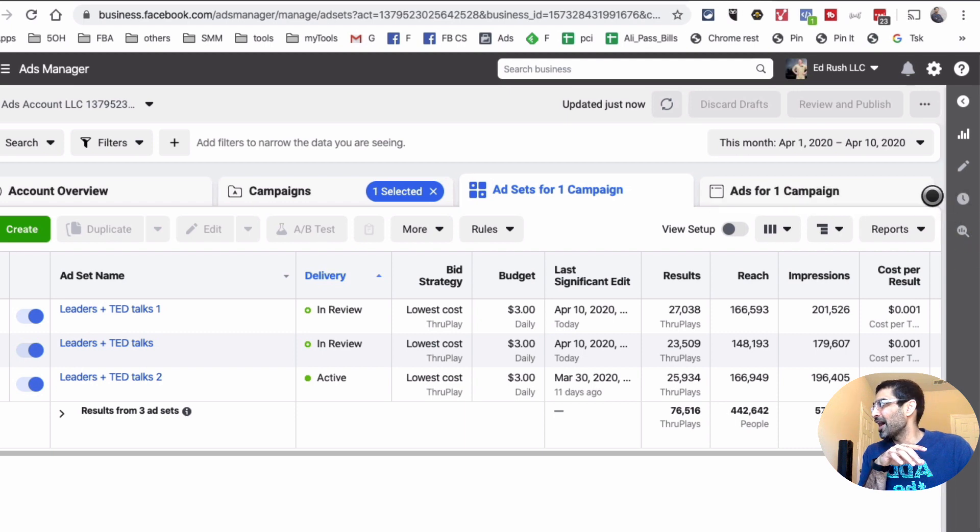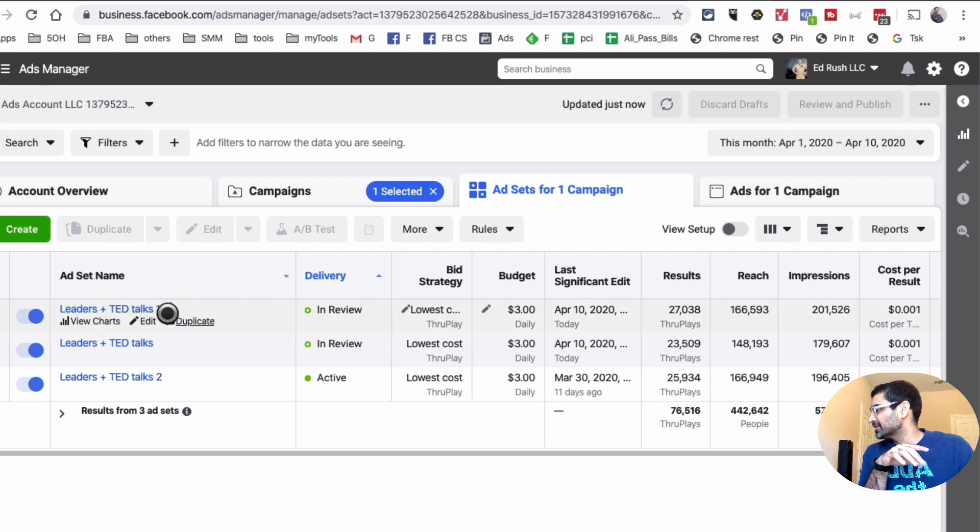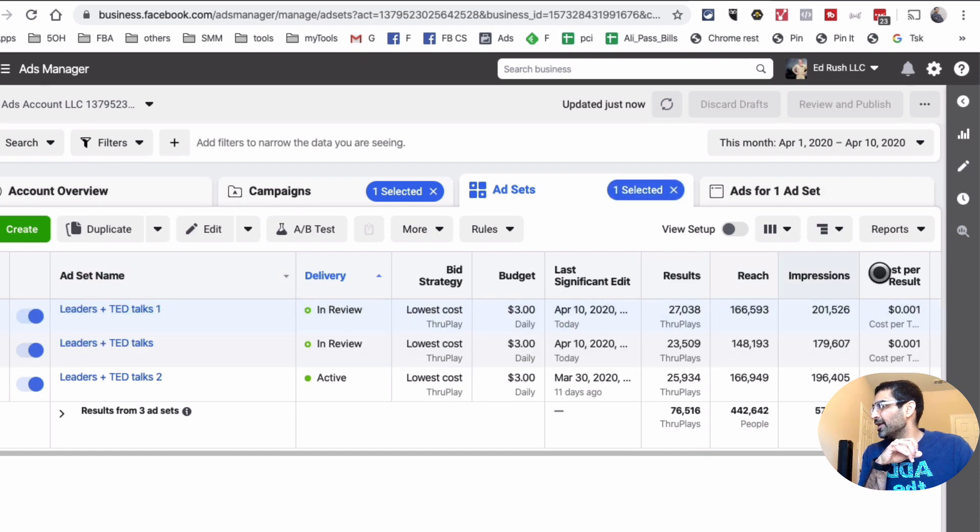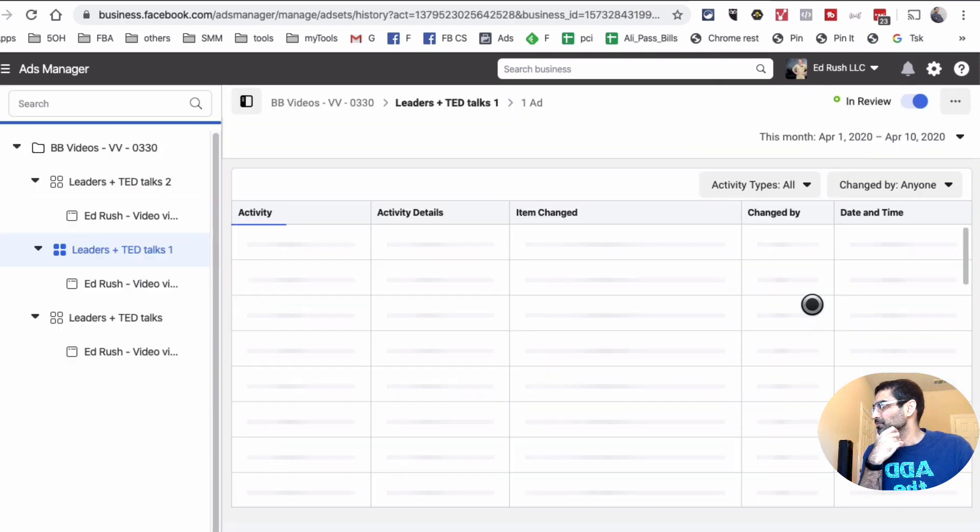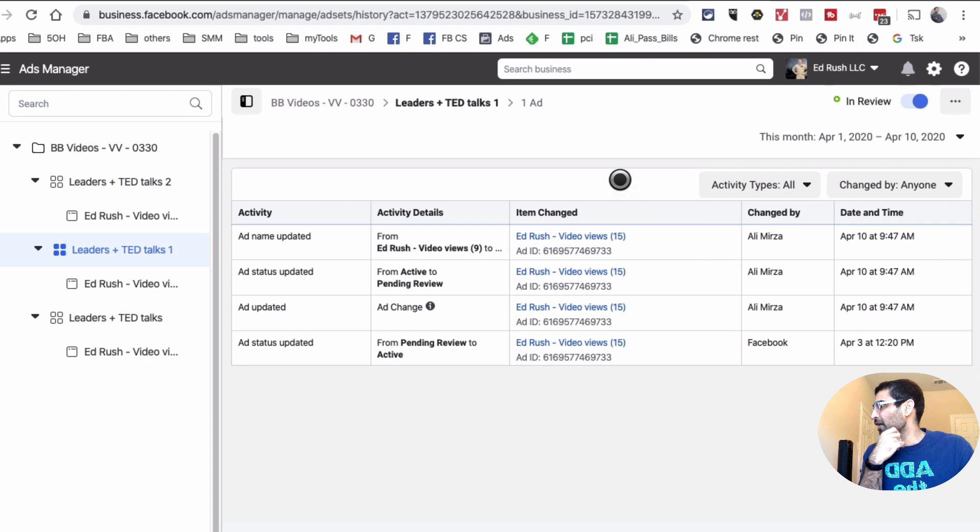For example, this is like the first ad set. I'm going to click on this, and now I'm going to click on see history. So I'm going to click on this.